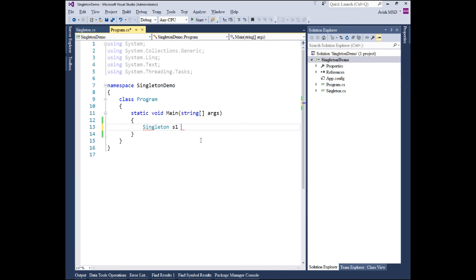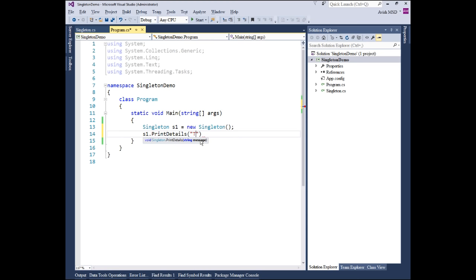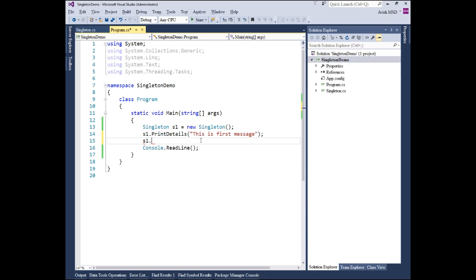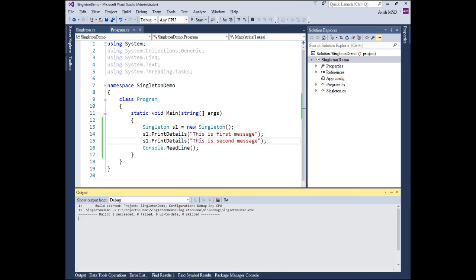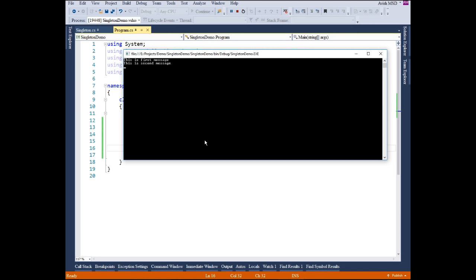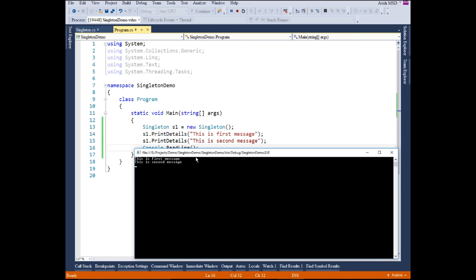Now that we have created a singleton class with PrintDetails as a public method, we can invoke that public method from the main program by creating a new object of singleton. Let's do: Singleton s1 = new Singleton(), then s1.PrintDetails('This is first message'). Then s1.PrintDetails('This is second message'). Let's compile and run — the program has output two statements: 'This is first message' and 'This is second message'.